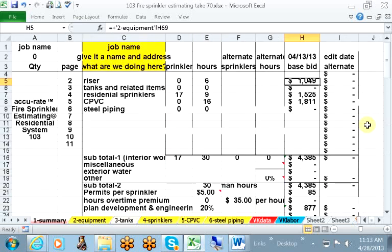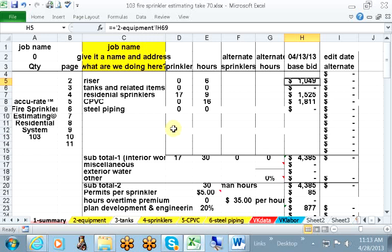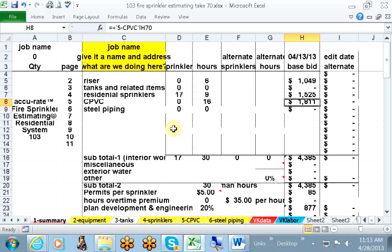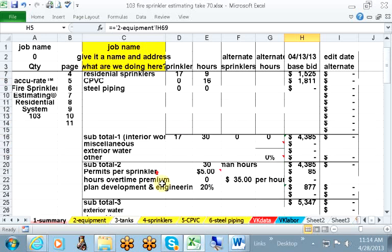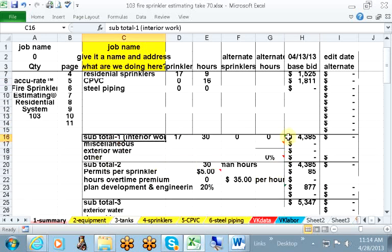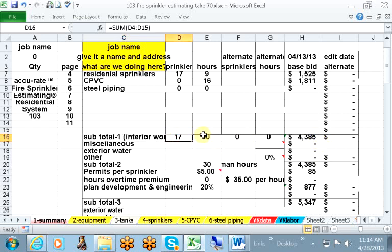We move on to the summary. Here we have the total for the riser with labor, the sprinklers with labor, and the CPVC with labor. We, therefore, have under subtotal 1, $4,385, 17 sprinklers, and 30 man-hours.